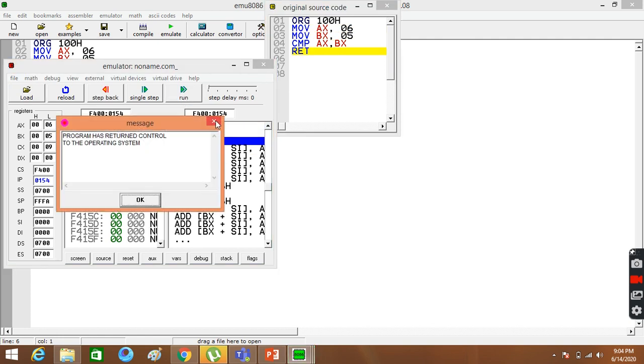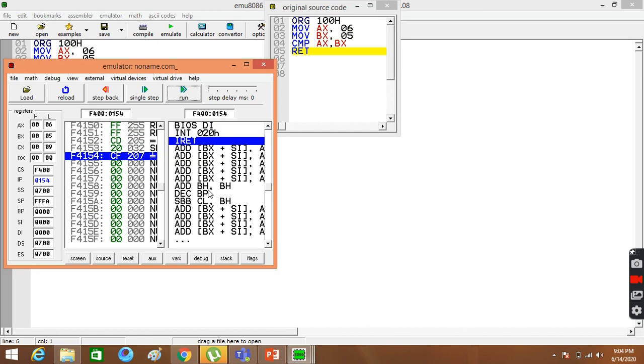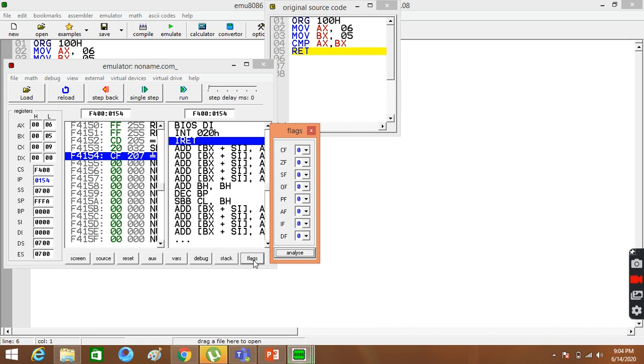After that, when the program is terminated, you can see flags here. You can see the show flag registers. Now, let's open it. Now, let's see. Carry flag is 0.